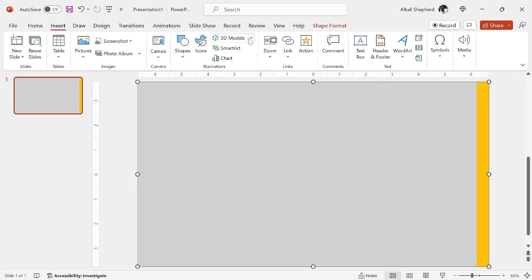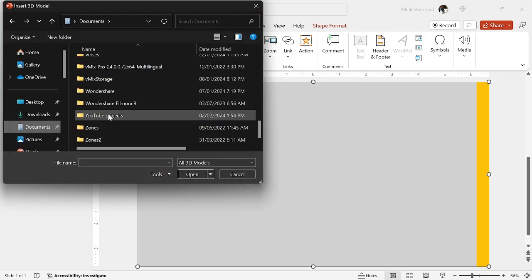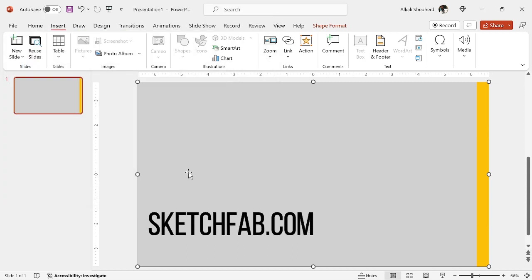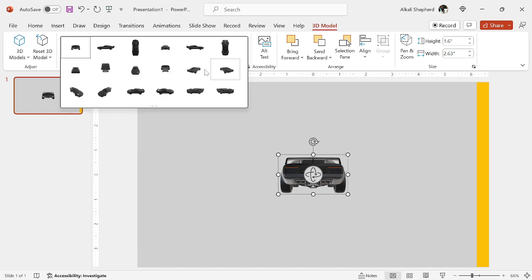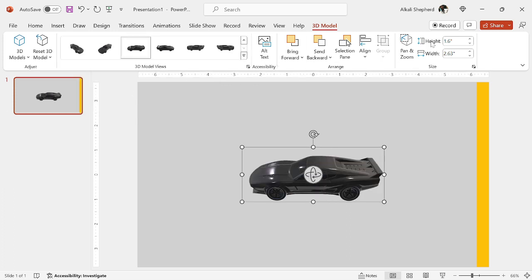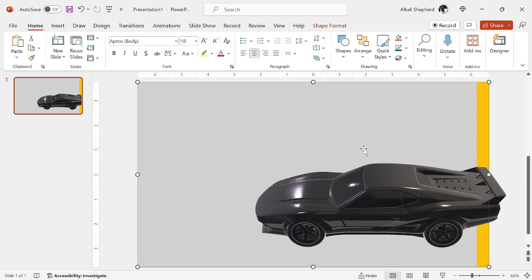Come to insert again, then I insert a 3D model of a vehicle that I'll be using. Now I downloaded this from sketchfab.com — you can feel free to search that up on the internet. I'll quickly just change the orientation of this vehicle, so I'll be using one of these presets. Then for the height and width, I'll adjust. You should have something like this.